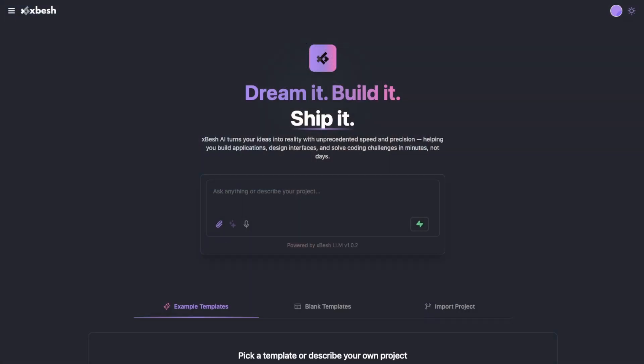Hey, what's up, guys? It's Jono here. Welcome to my Xbesh review. I'm here inside of the dashboard of Xbesh, and in this video I'm going to give you a quick demo of exactly how this works and what it does.